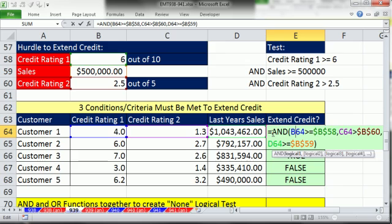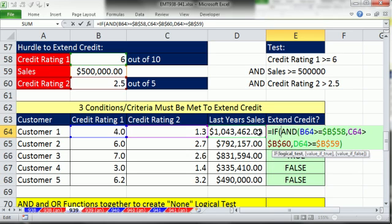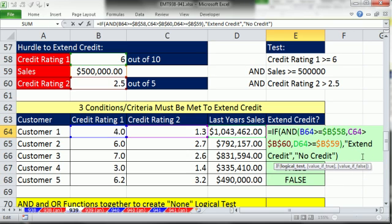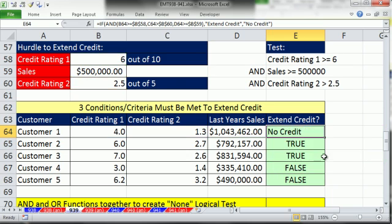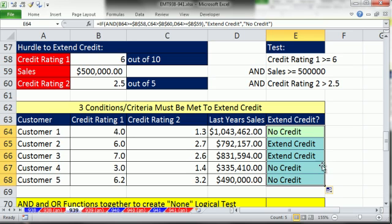Now we take this AND looking at three tests and put it inside an IF, because we want words in the cell instead of true or false. So I say IF — that AND sits in the logical test. Control-V to paste extend credit and no credit. Control Enter, double click and send it down. Those are three conditions that all must be met.